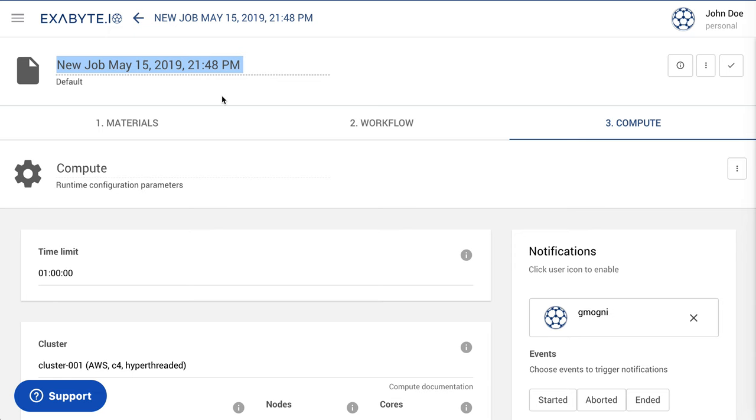Then set the name for the job. Here, we call it QENEB Auto Images Calculation.